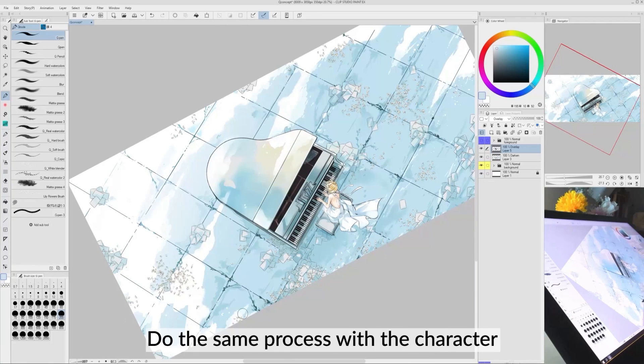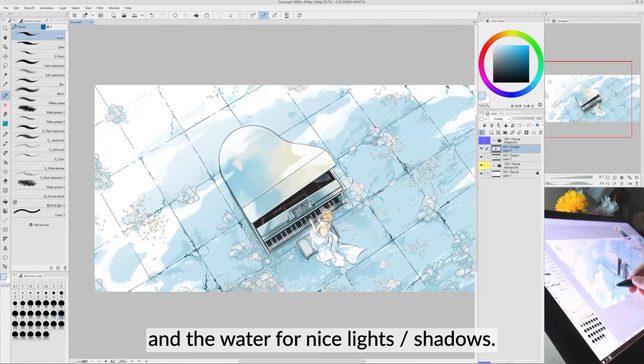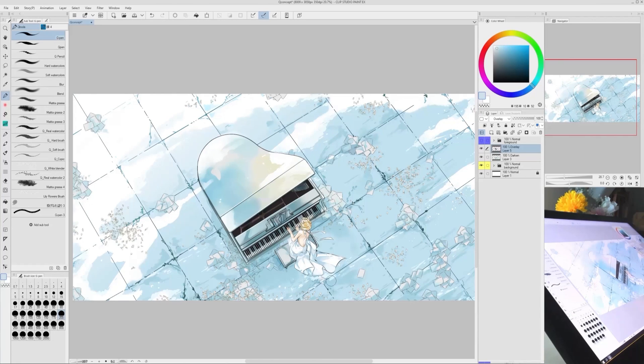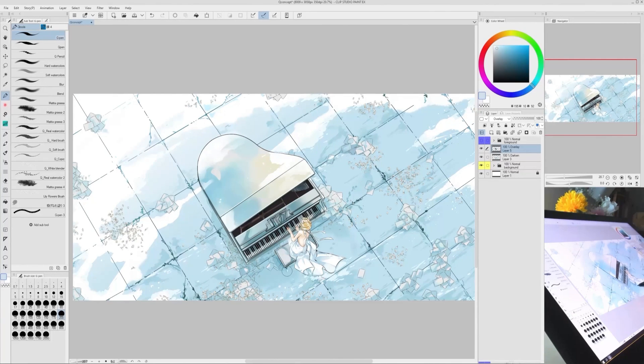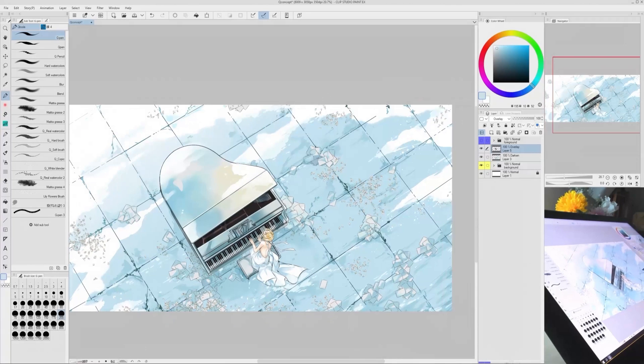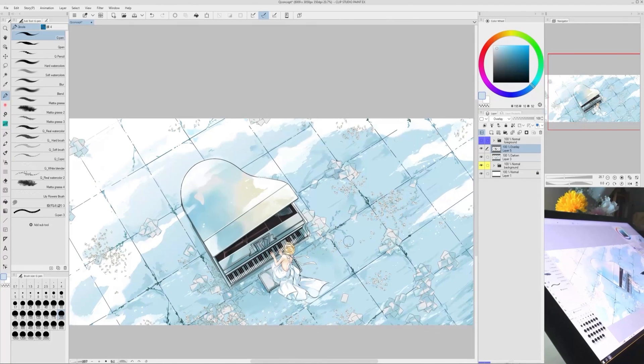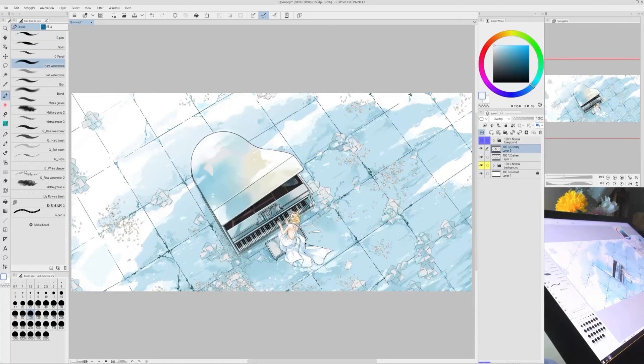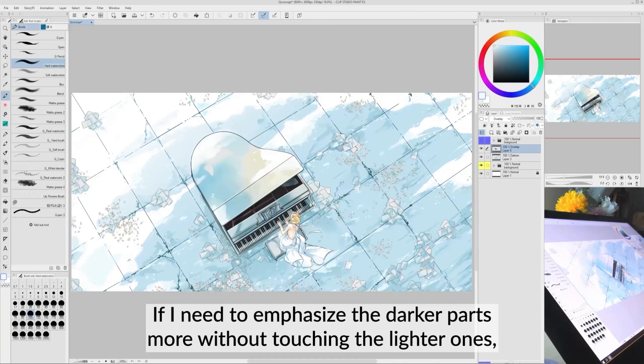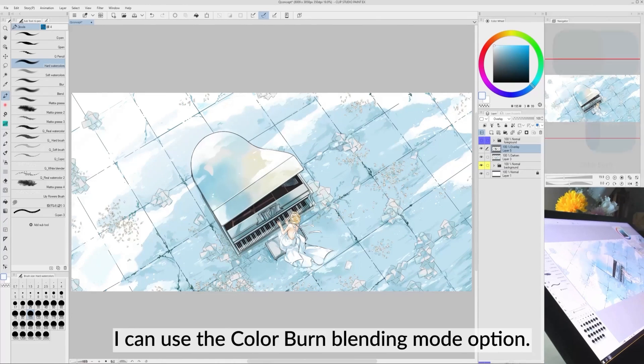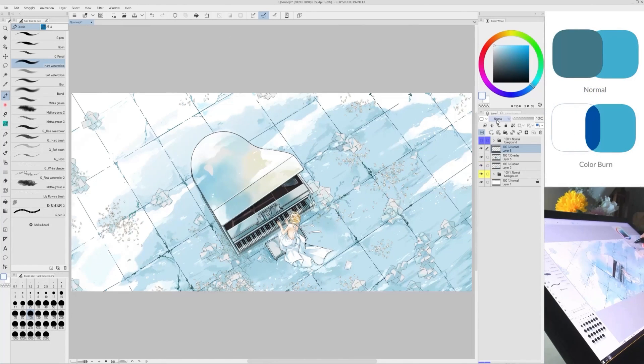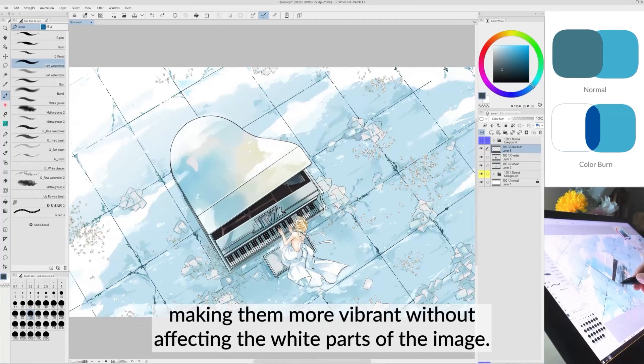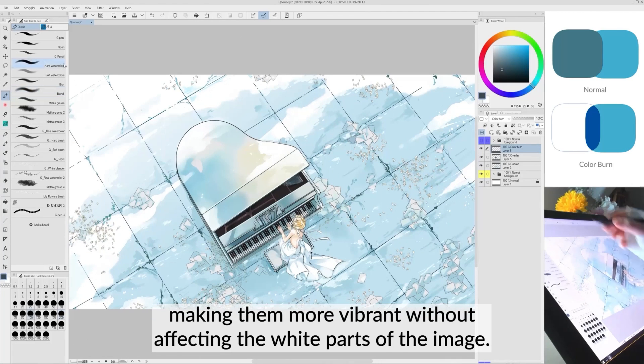Do the same process with the character and the water for nice lights and shadows. If I need to emphasize the darker parts more without touching the lighter ones, I can use the Color Burn Blending Mode option. The Color Burn burns colors underneath, making them more vibrant without affecting the white parts of the image.